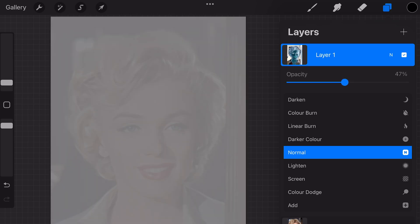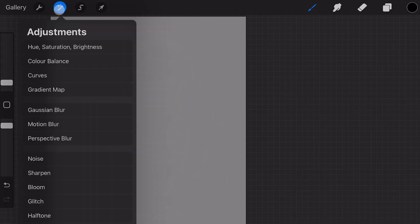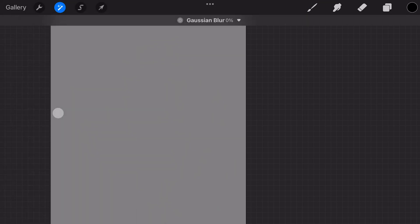Slide this to 50% and as expected, we get a nice neutral gray result. While the inverted layer is selected, let's move to the Adjustments and choose Gaussian Blur.